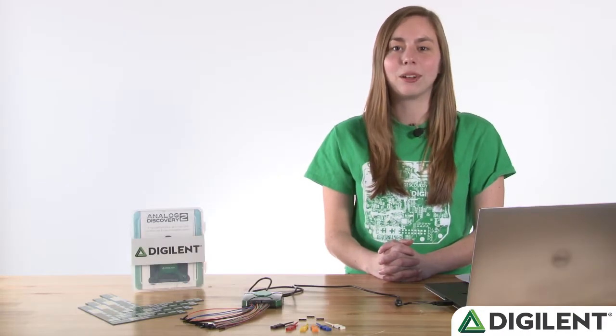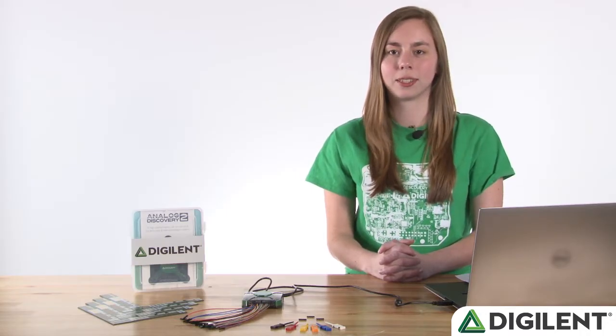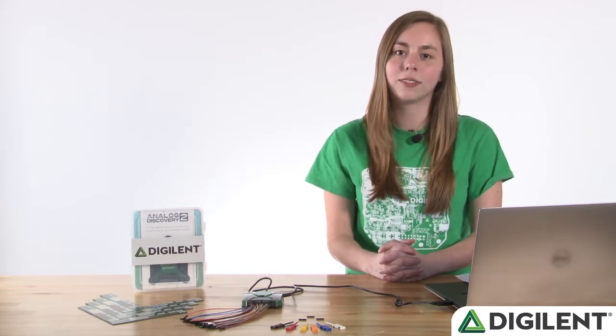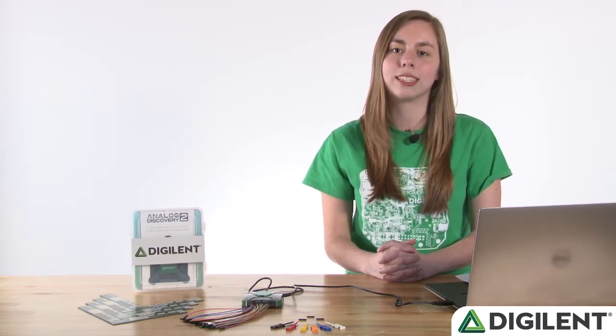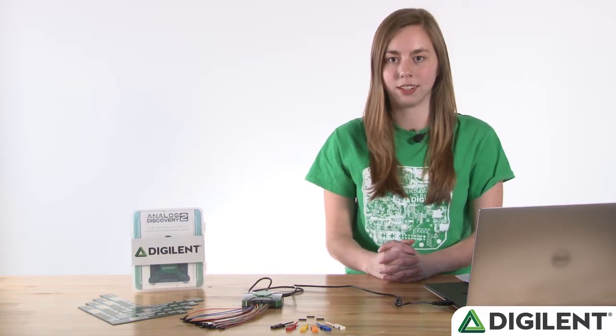Hi, I'm Caitlin and welcome to video 4 of the Quick Start series for the Analog Discovery 2. In this video, we'll introduce the oscilloscope tool in Waveforms 2015.